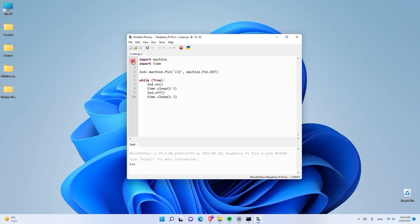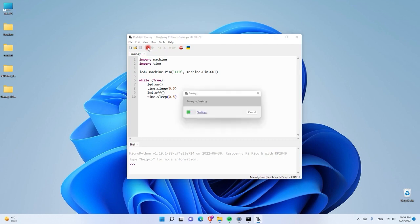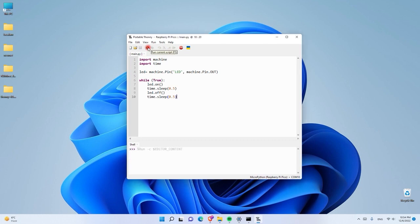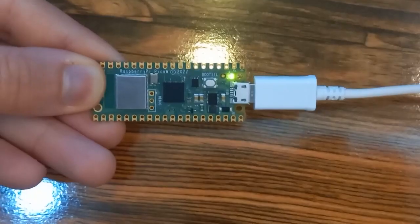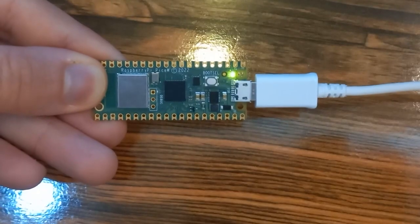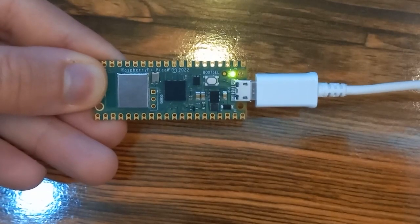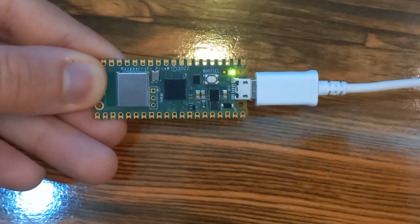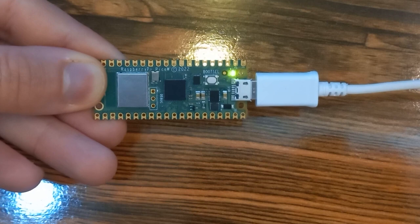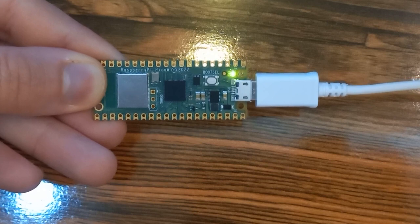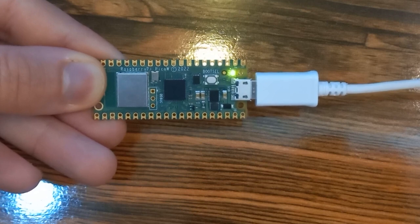Once you do that, you can go up and click Run. When we click Run, you can see that we didn't get any type of error, meaning we did everything correctly. As you can see, the built-in LED on the Raspberry Pi Pico W is now flashing, and this means our first project was successful.